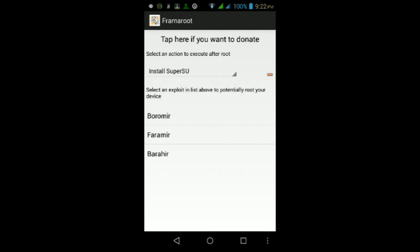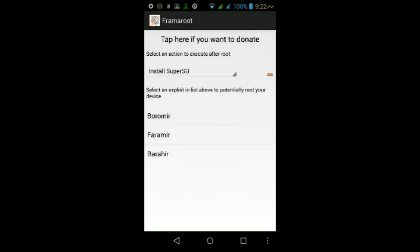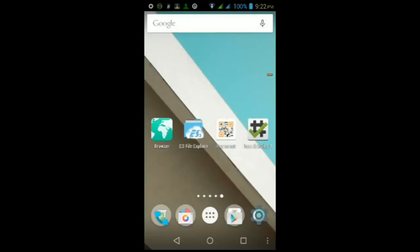Once it does finish rooting your Android device, you should get a prompt saying that it did root your Android device and you need to reboot it. To do that, press and hold on the power button, then tap Reboot, then tap OK.